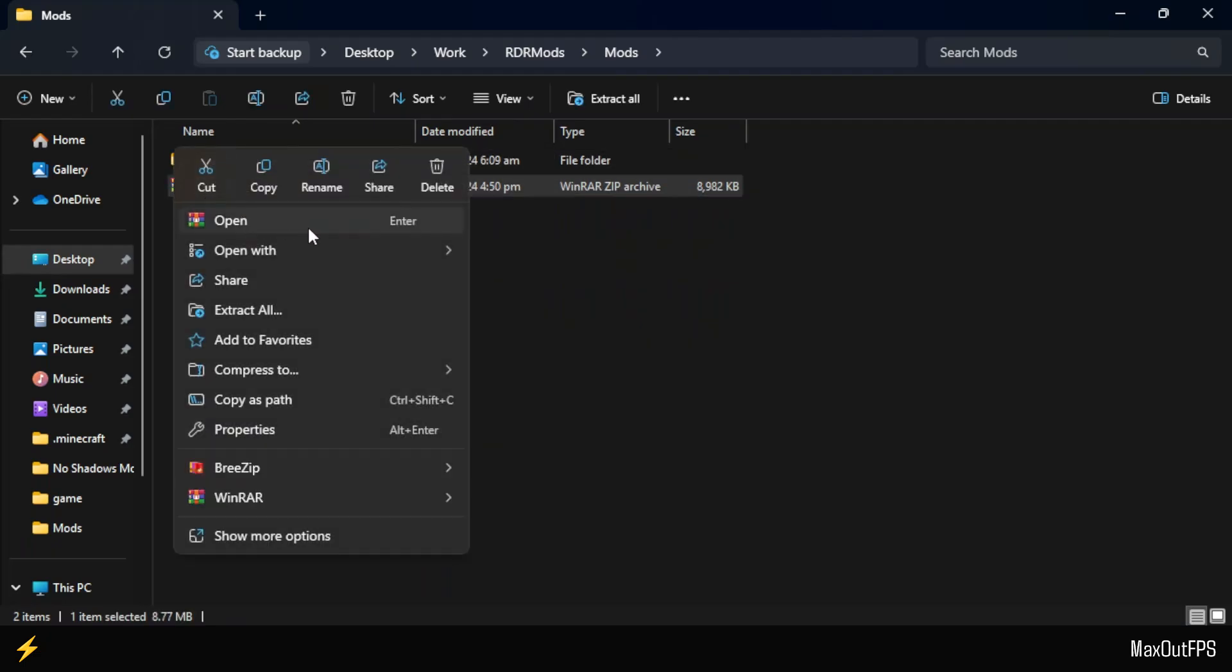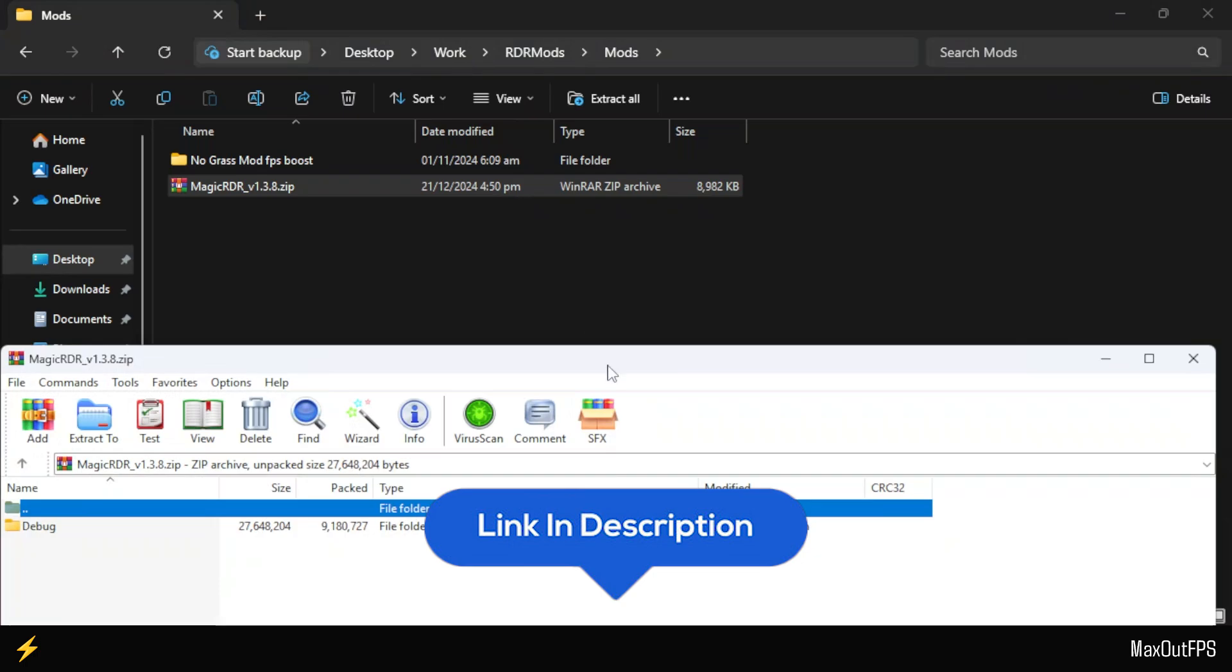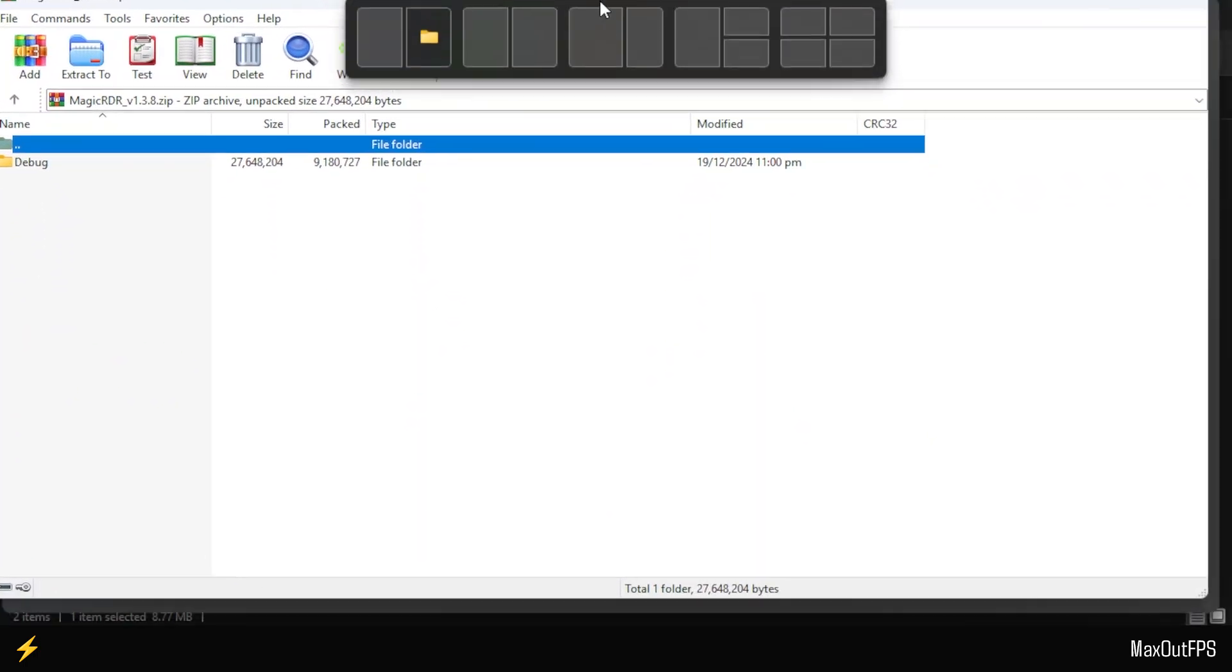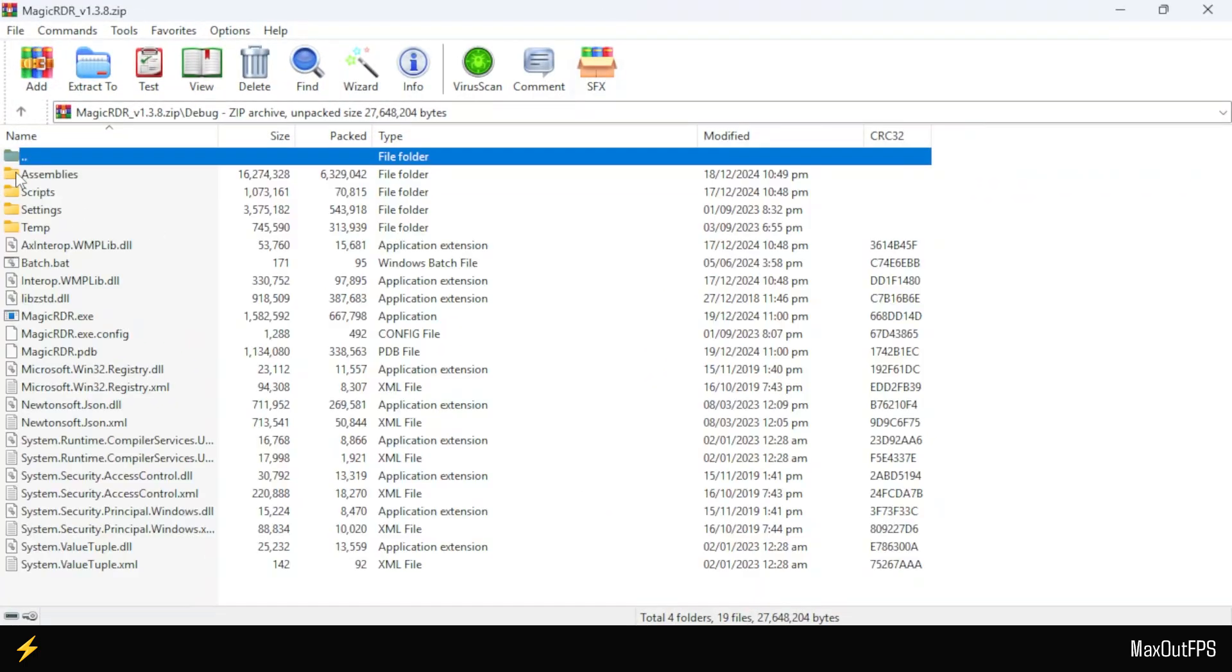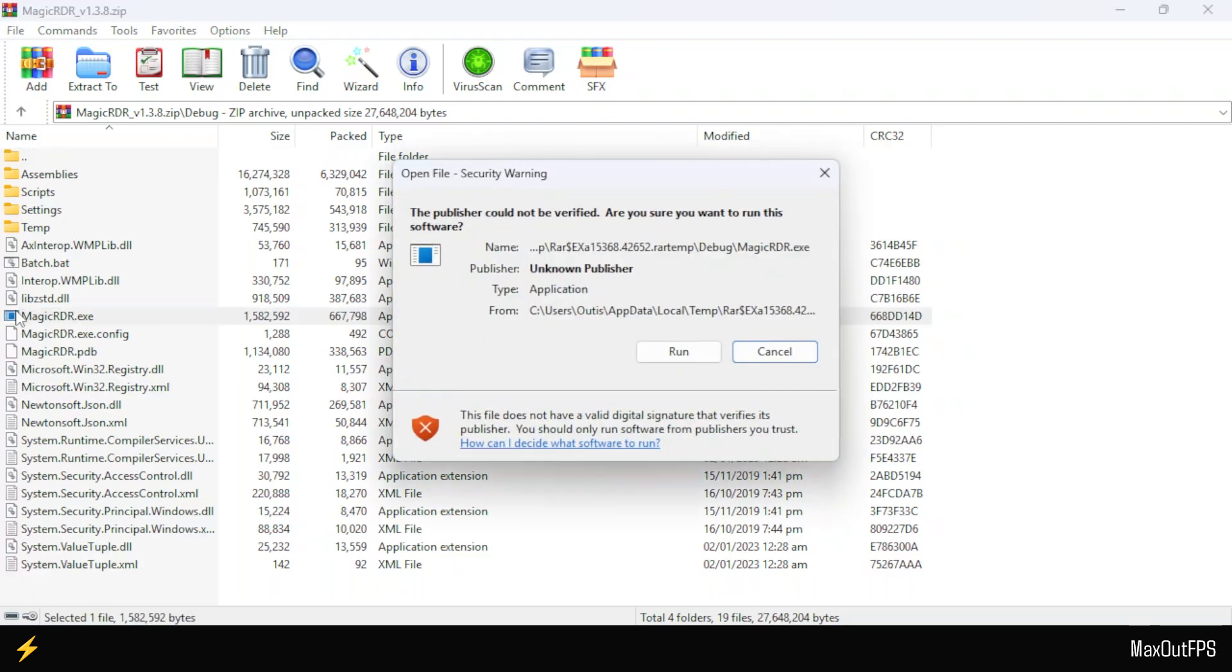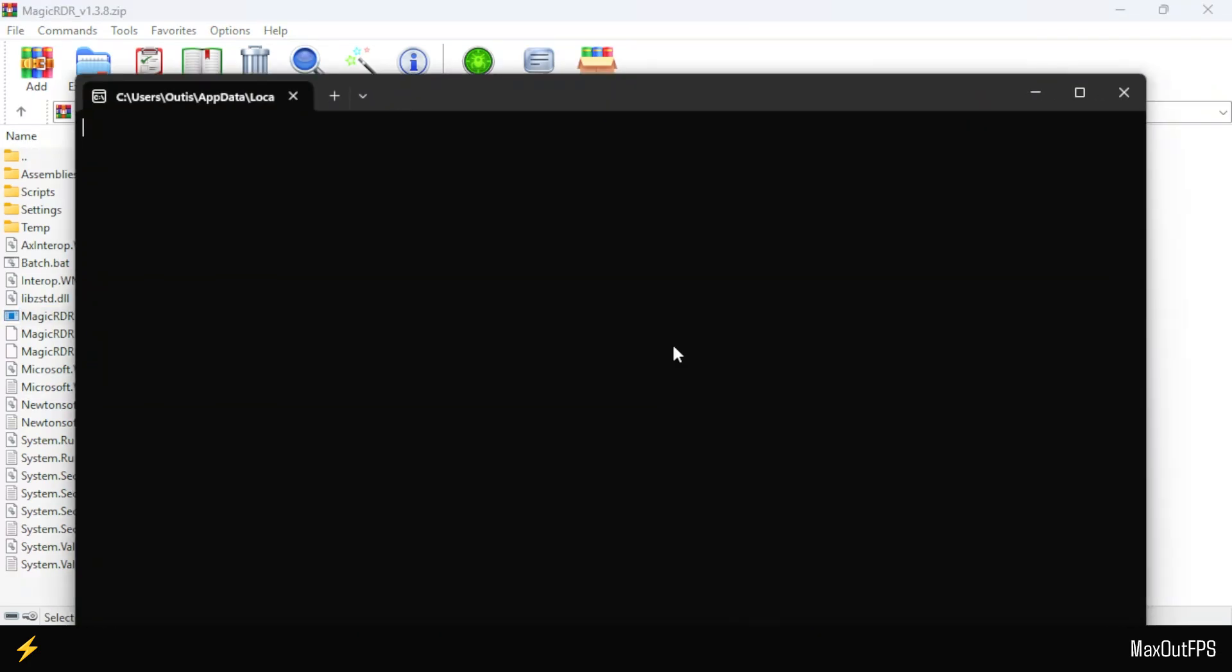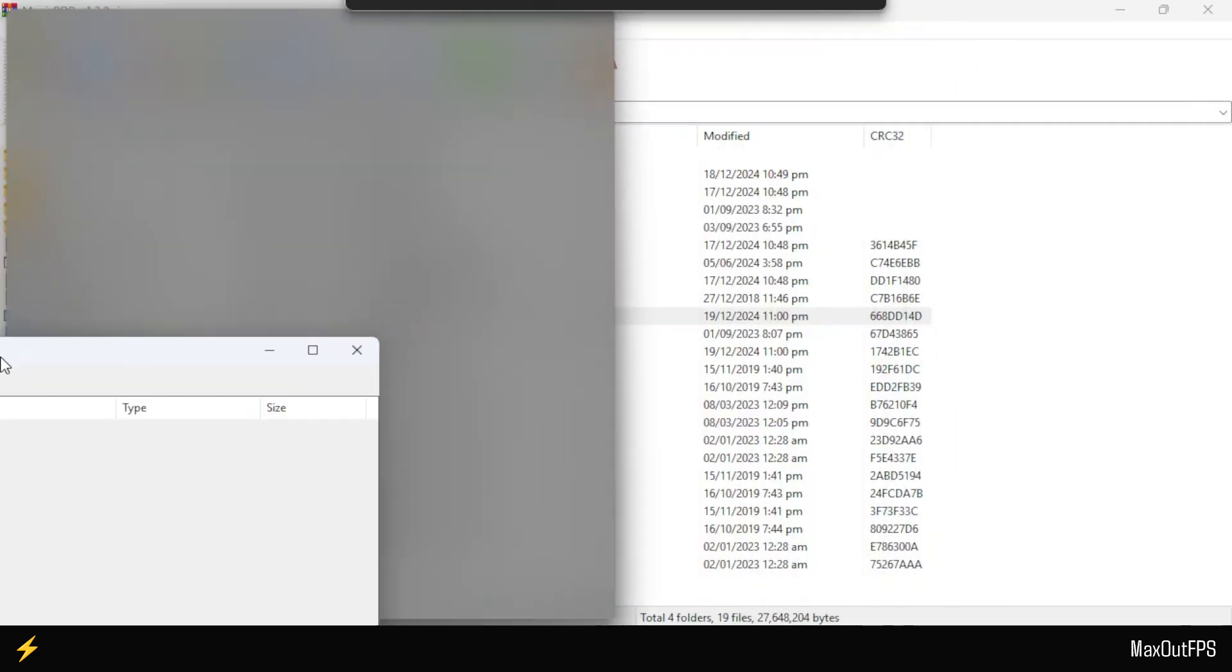First, open the Magic RDR file using WinRAR. Do not extract this file, otherwise it won't work. After opening the zip with WinRAR, navigate to the debug folder and open Magic RDR within the WinRAR app. Double-click to launch the app and click Run to allow it. Once the Magic RDR program is open, place it on the left side of the screen.